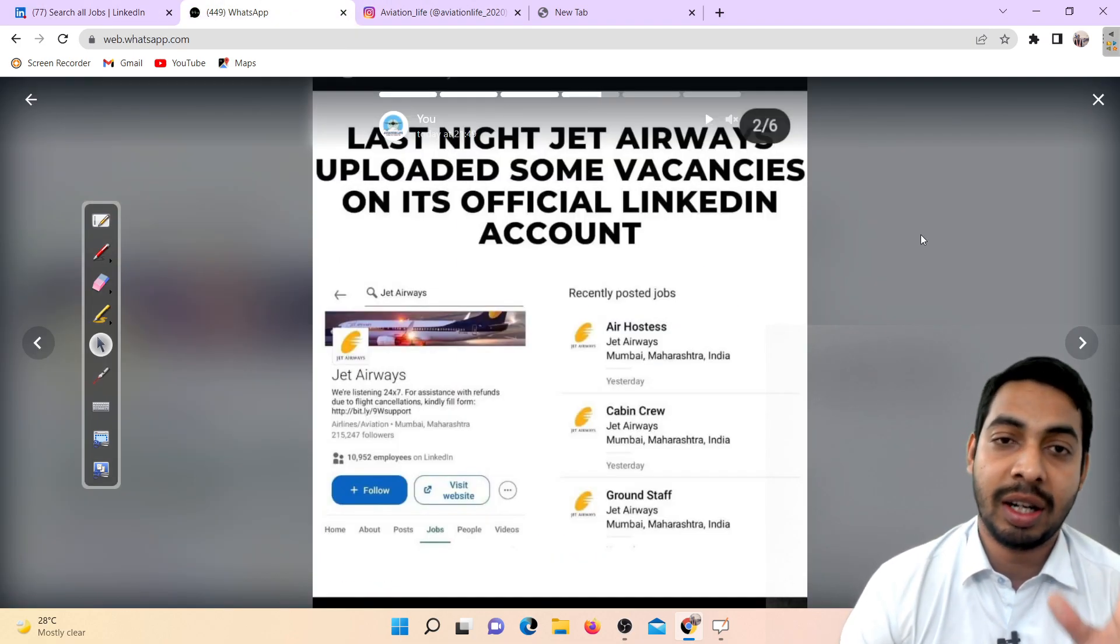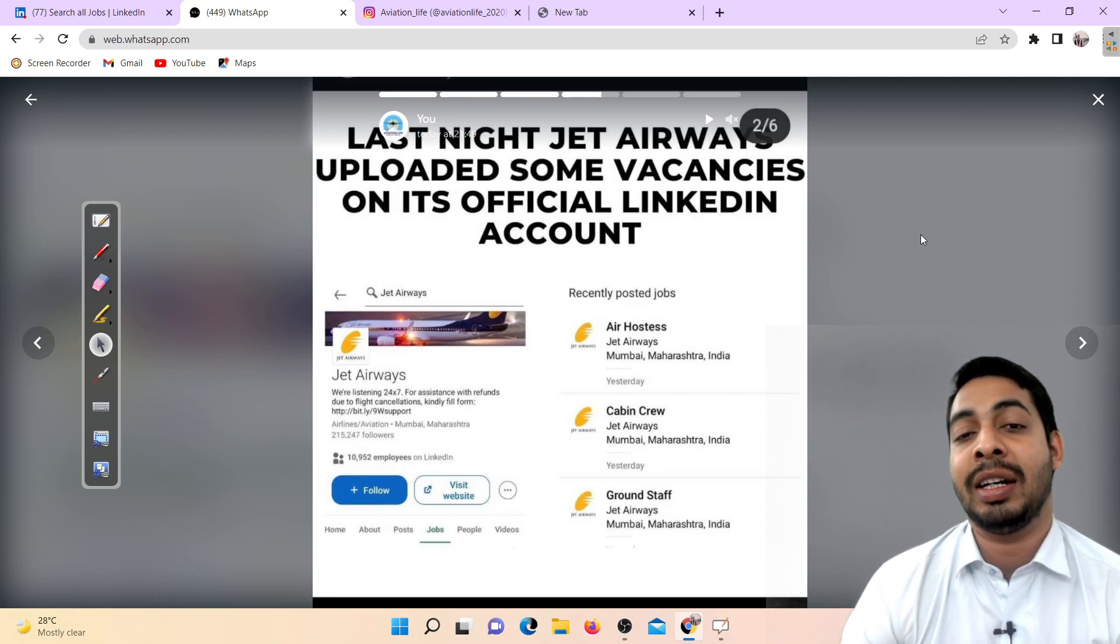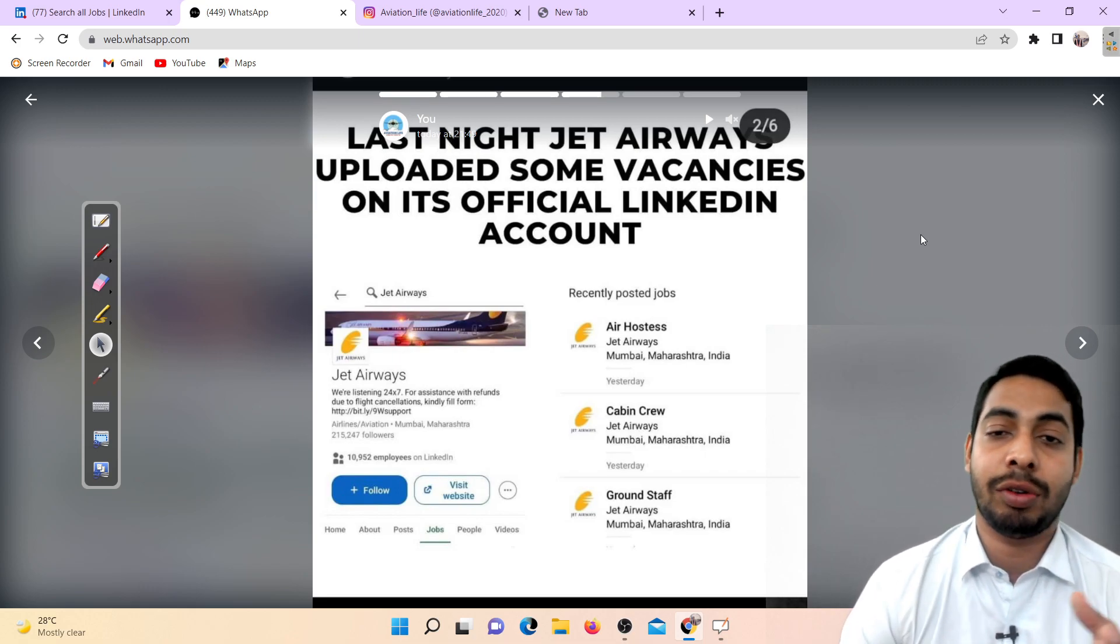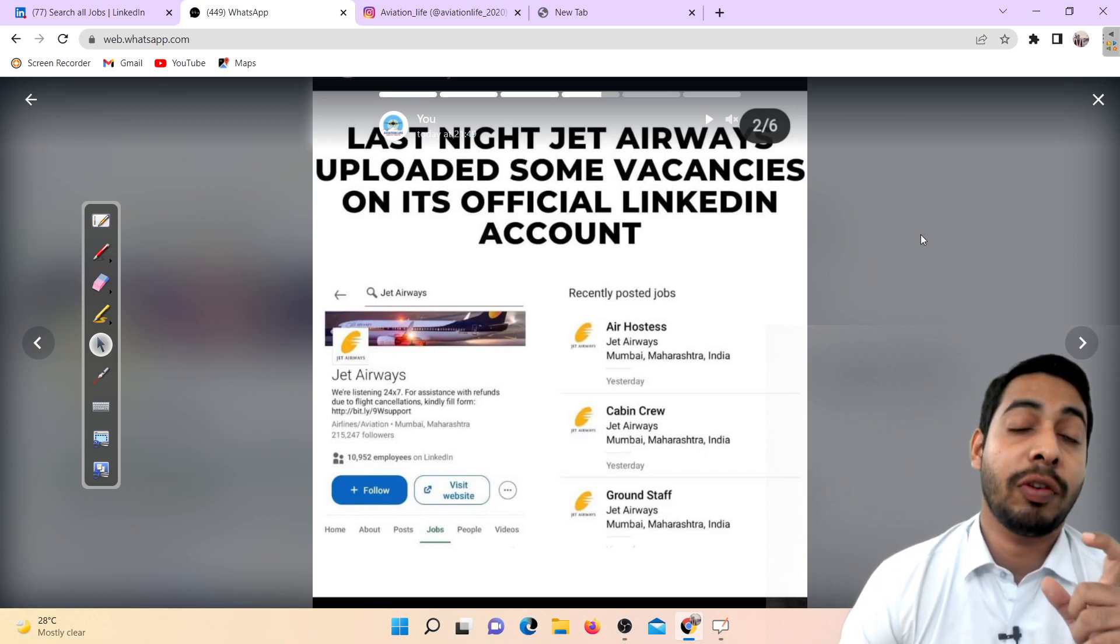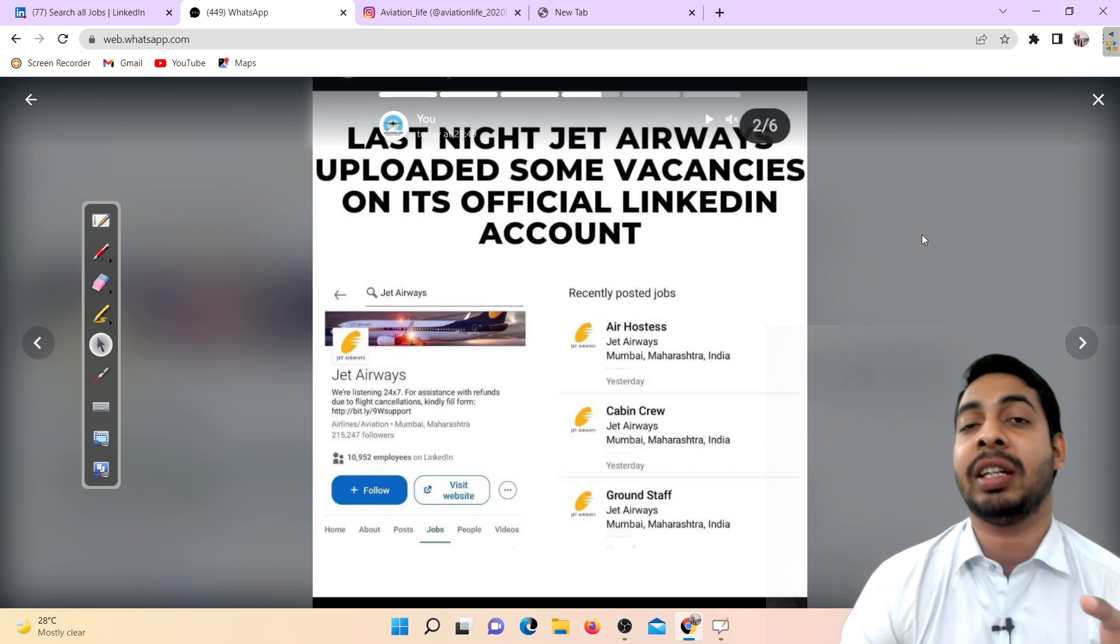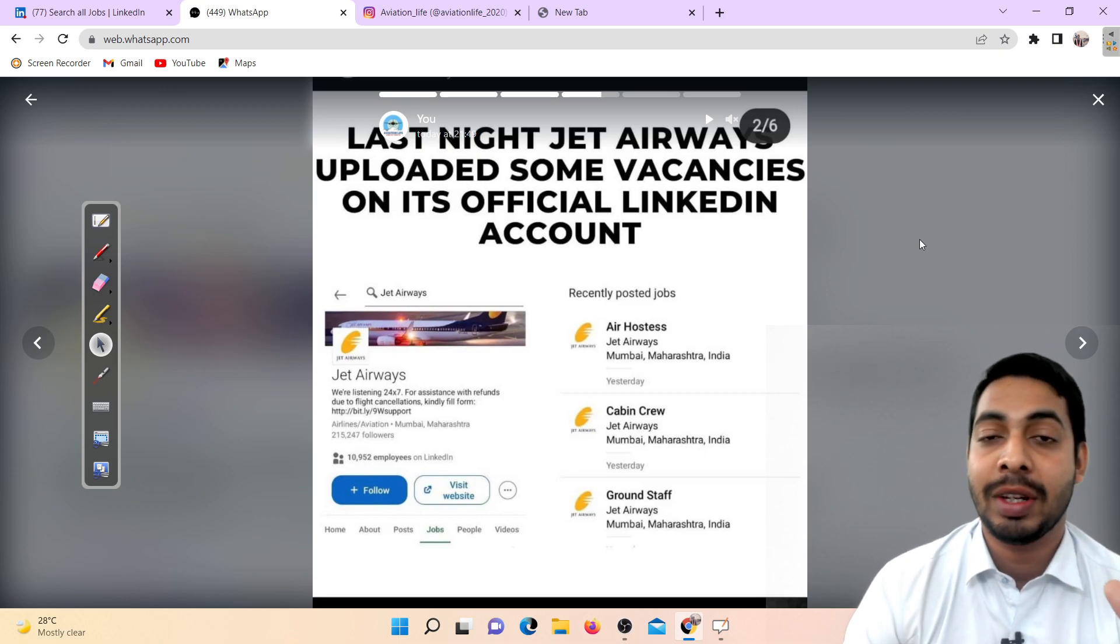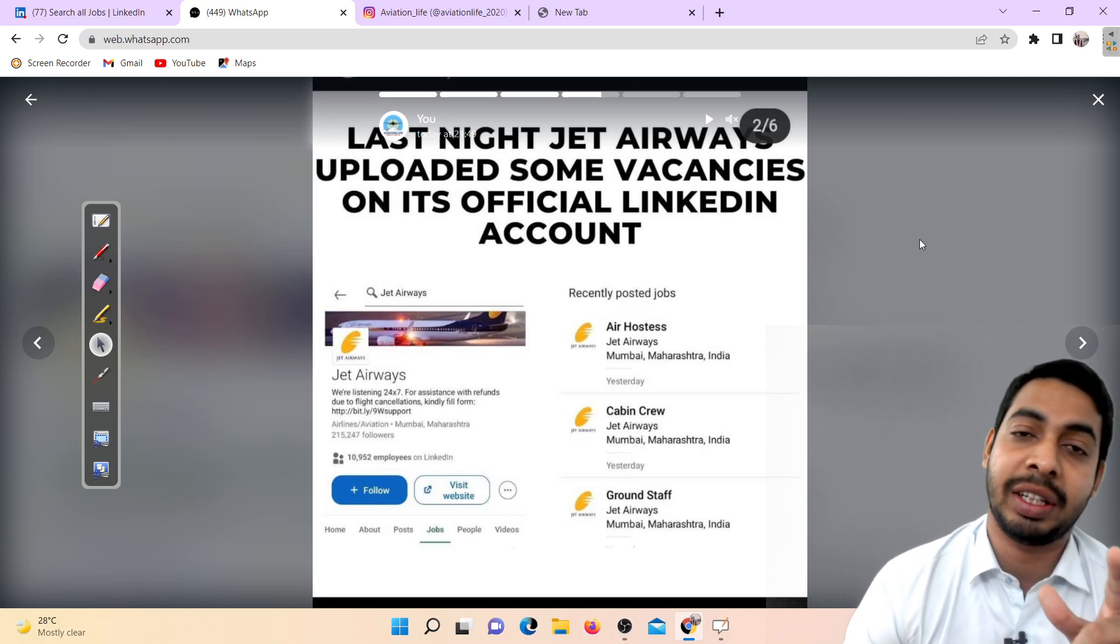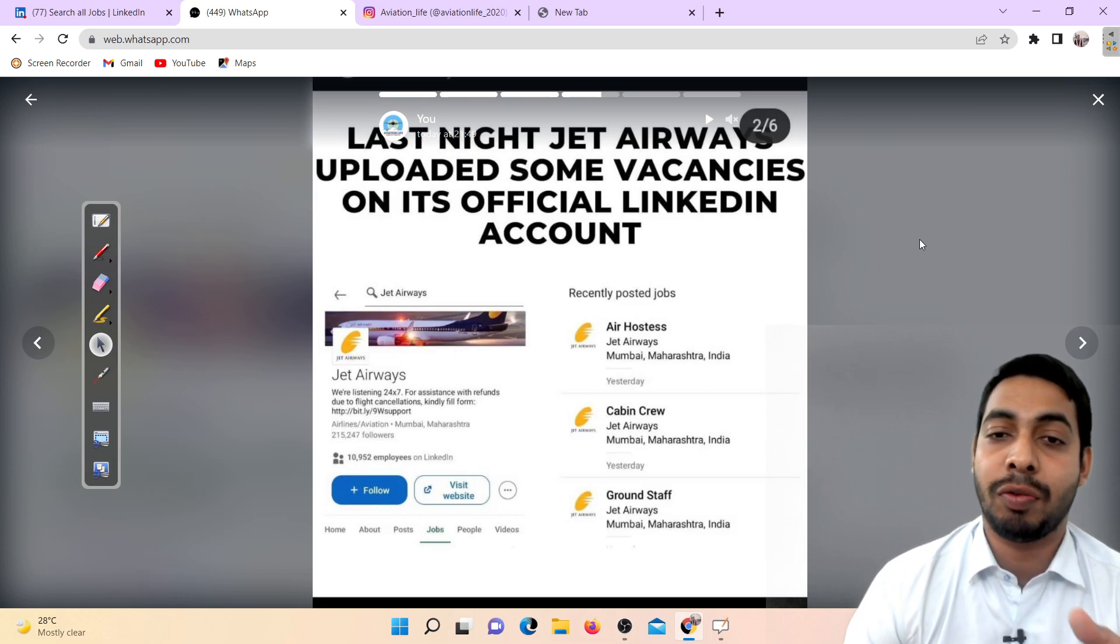Last night Jet Airways uploaded some new vacancies in its official LinkedIn account. People made videos and we also referred that thing. See, I have a video. When I made the vacancy video today evening, I referred this thing from Jet Airways official LinkedIn account.